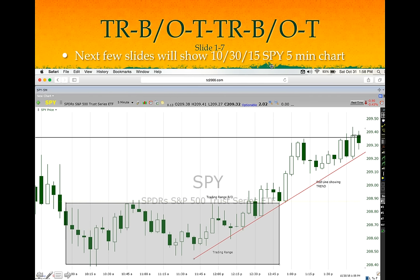I have taken the example of S&P from October 30th 2015, five-minute chart. After the open we get into a trading range. This was the trading range breakout, and the pullback did not come back into the trading range. We saw the bounce off the trend line — this was our entry point, which gave us good results.